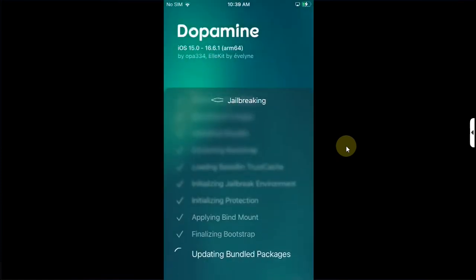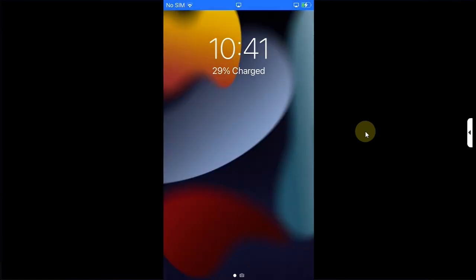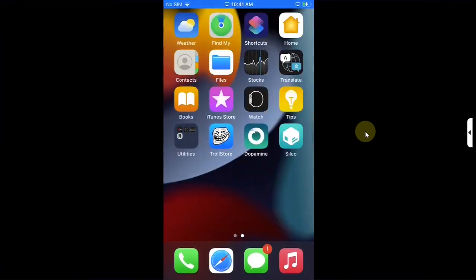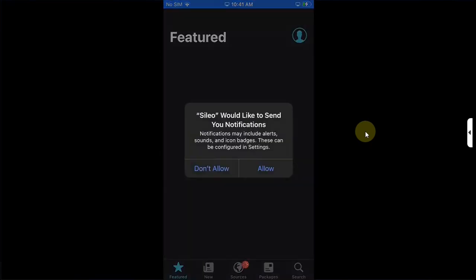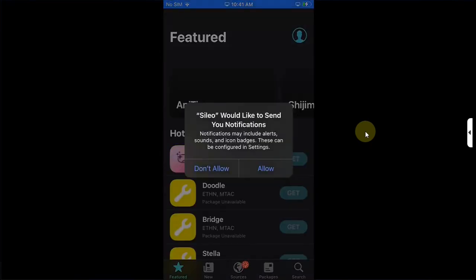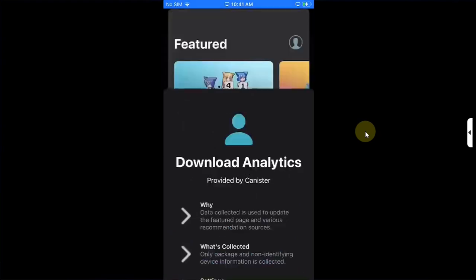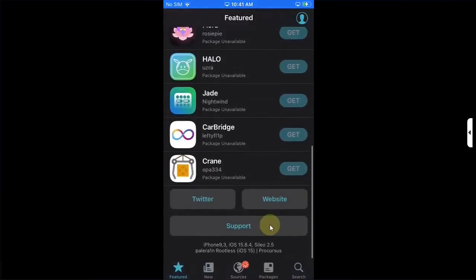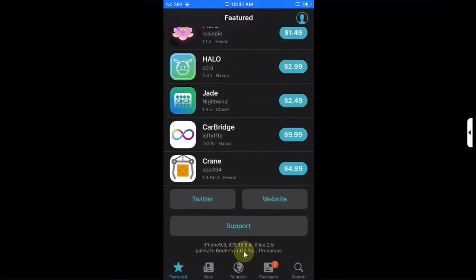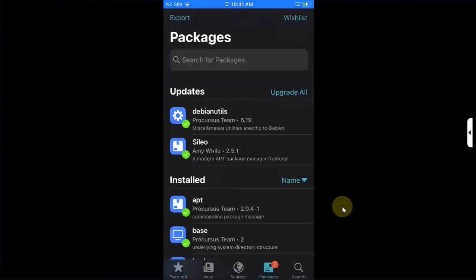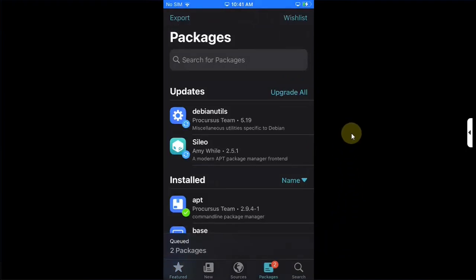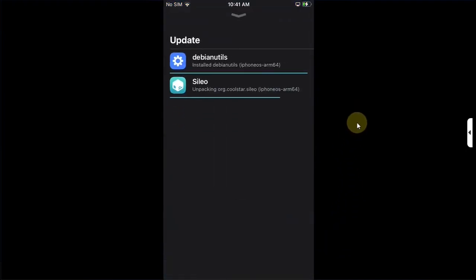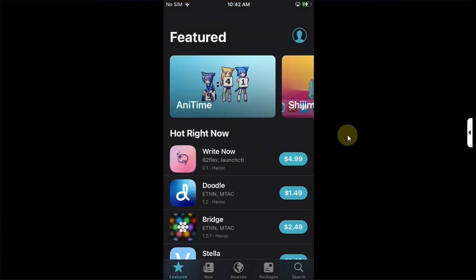Now after a respring when you go in you will see Sileo on your home screen. Let's open it and confirm the version. Allow, Accept, and then you can see we are indeed jailbroken on iOS 15.8.4 on this iPhone 7. Go to Packages and make sure you upgrade all. Open Sileo again.